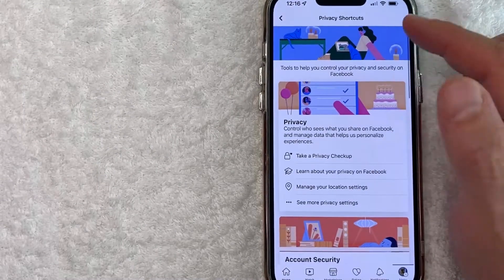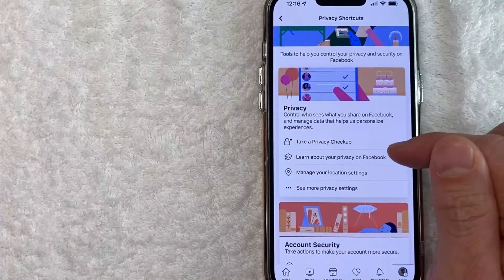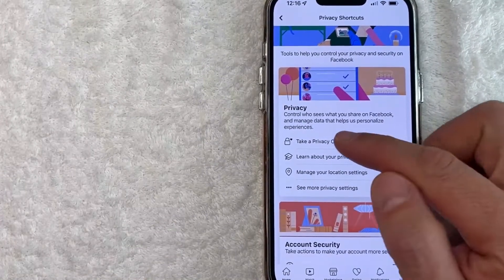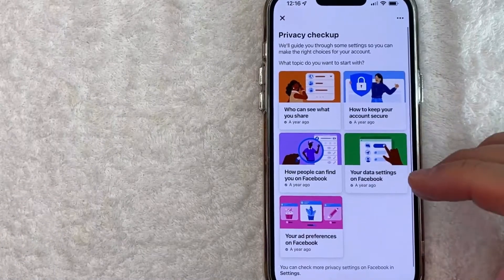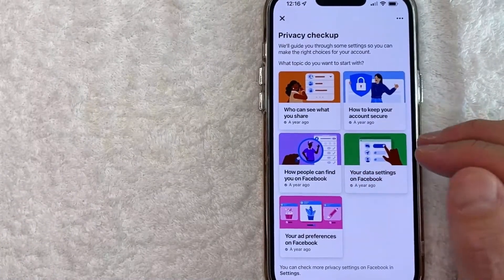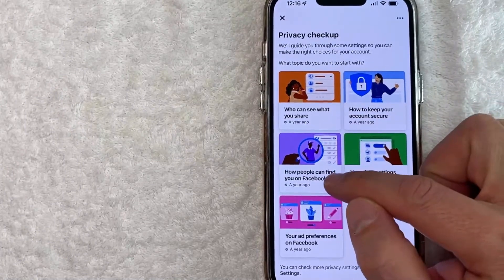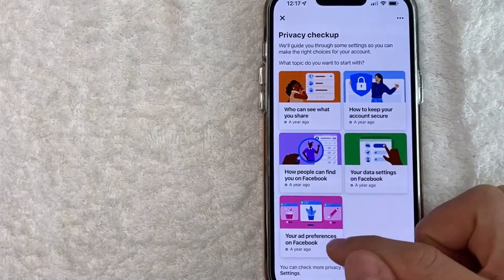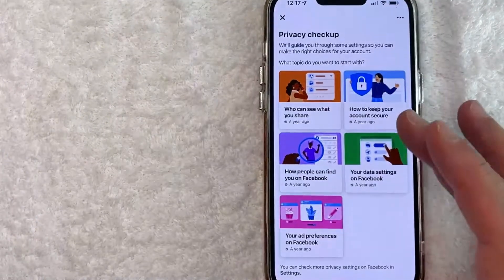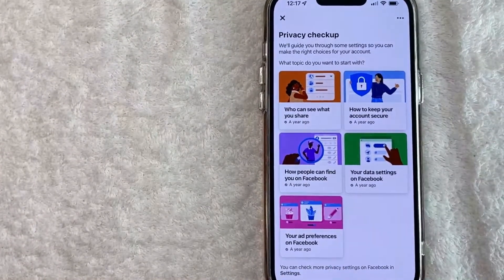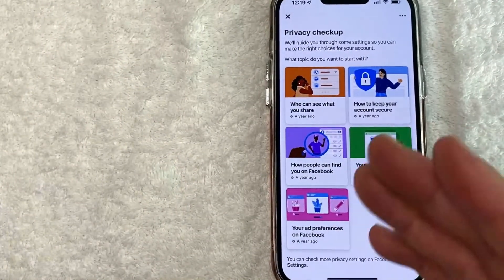So here in this section is the Privacy Shortcuts. If you want to check your privacy settings in Facebook, usually what you want to do is click on Take a Privacy Checkup. So here in this section, you can make changes to your privacy settings. For example: who can see what I share, how people can find and search for me on Facebook, your ad preferences, and your data settings. You want to go through each and every one of these to make sure it's set up the way you want.